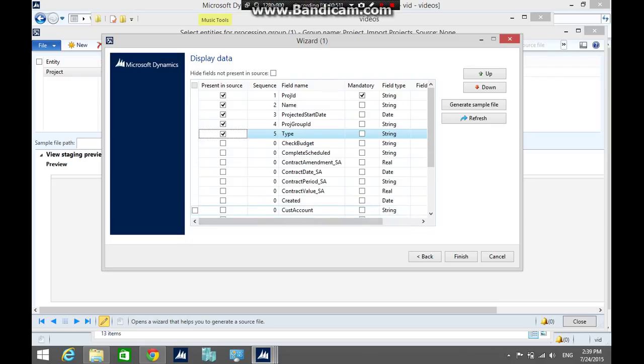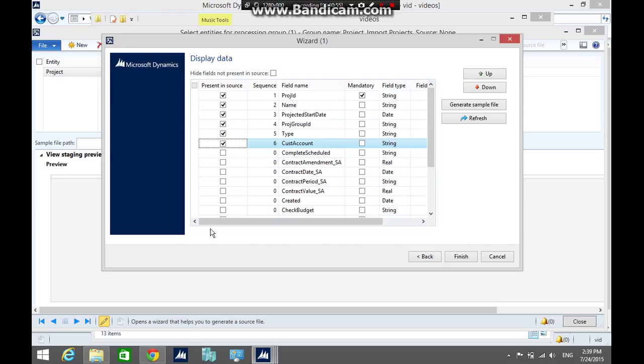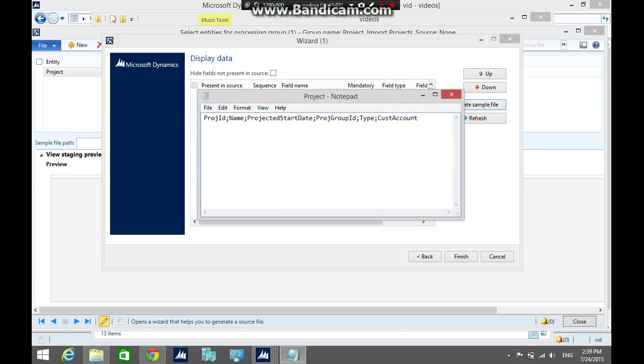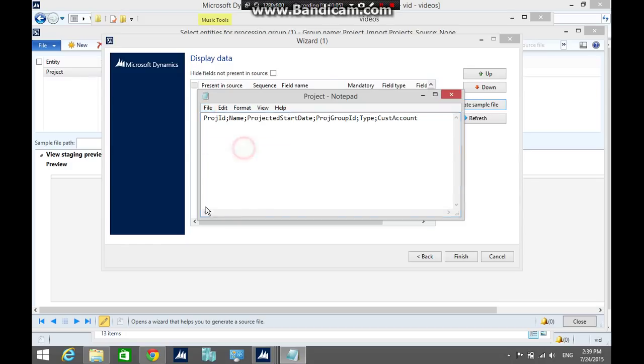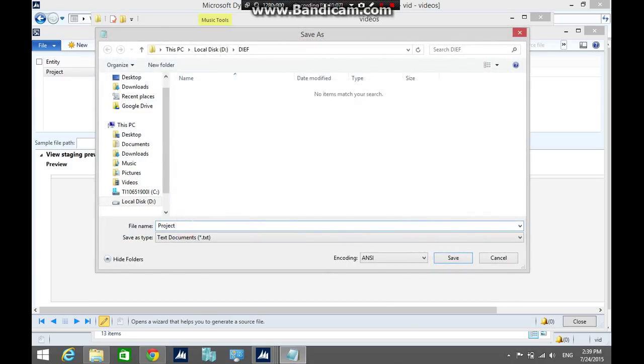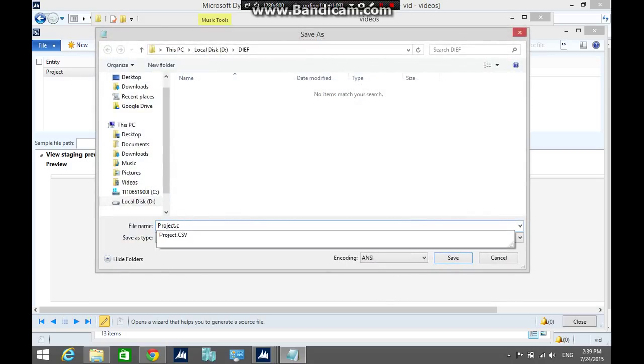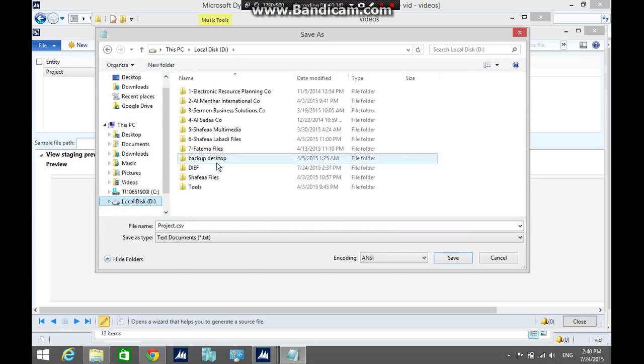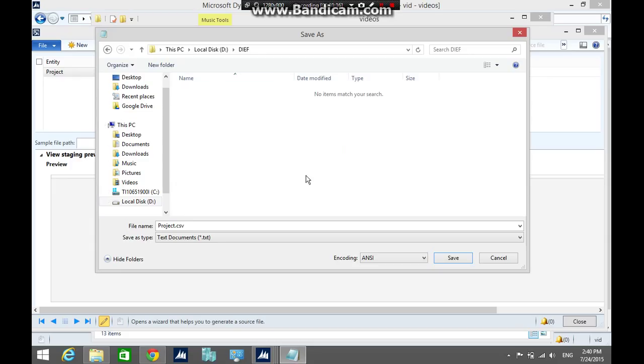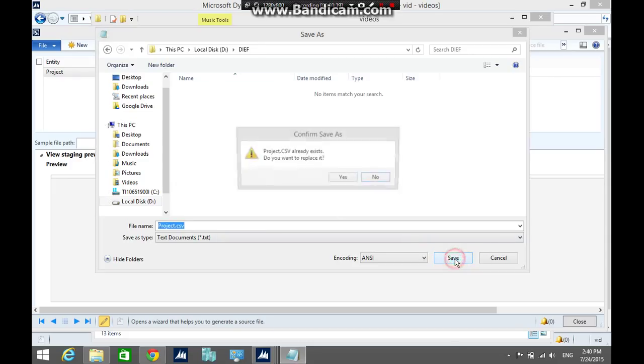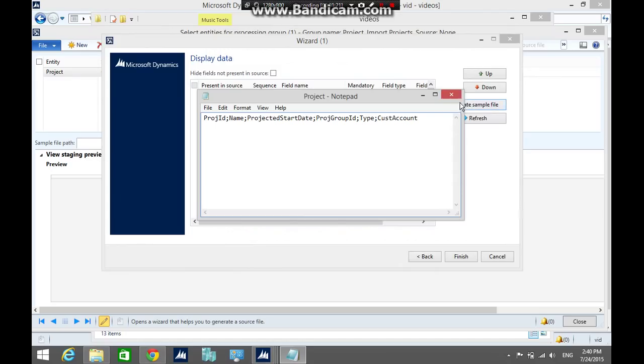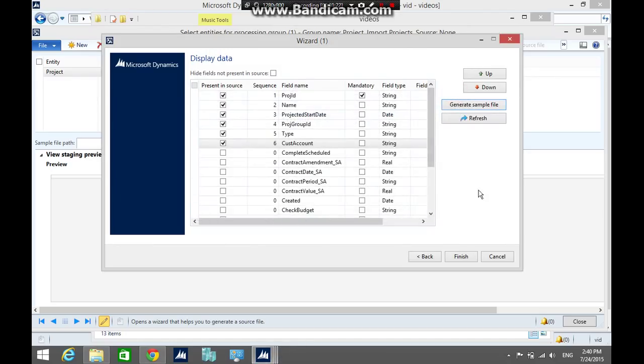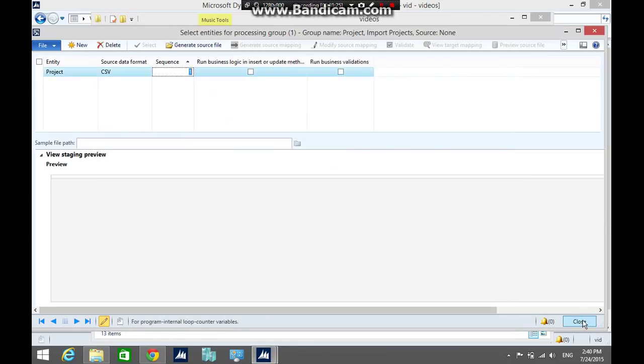Then, I am going to add the customer account. Now we can generate the sample file. Click the generate sample file button. Go to the file, click save. Make sure to save the file as CSV in the shared folder. Click save, replace. Close the wizard and close the entities form.